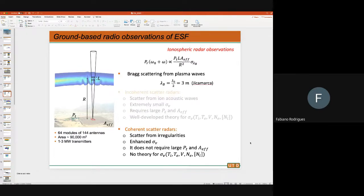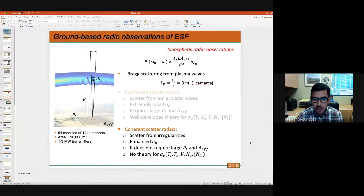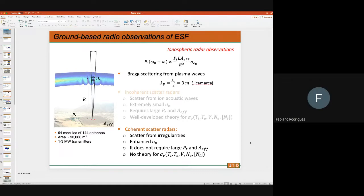Once measurements started at Jicamarca, they realized the echoes were much stronger at times than expected — because the scatter was not from thermal waves anymore, but from field-aligned irregularities created by plasma instabilities. These have amplitudes much larger than ion acoustic waves, so the echoes received are much stronger. Once you realize the echoes are much stronger, you no longer require a large, powerful radar system — you can make those measurements with much smaller systems.